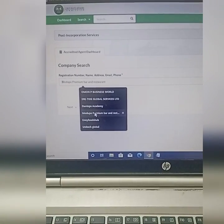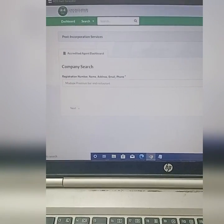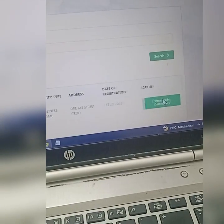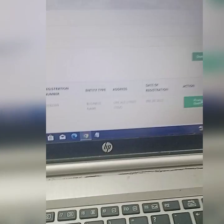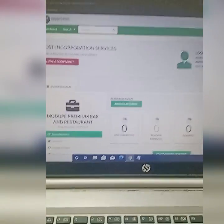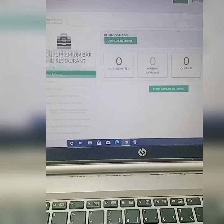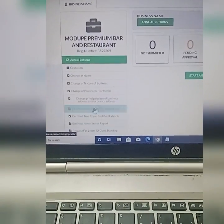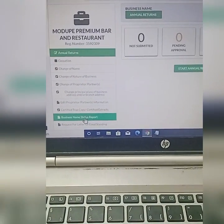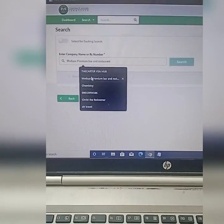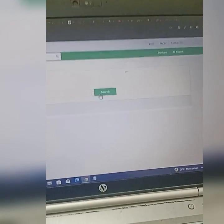Try to print it from your laptop using the same process. I have the name of the business here — I'm going to click on search. When I click on search, I click on 'Proceed to Dashboard.' Now pay attention to what I'm going to show you here, so you do not end up paying extra money. Come to 'Business Name Status Report' on your laptop.